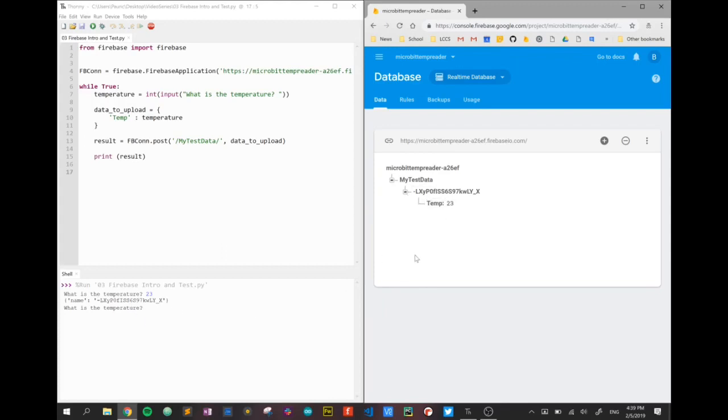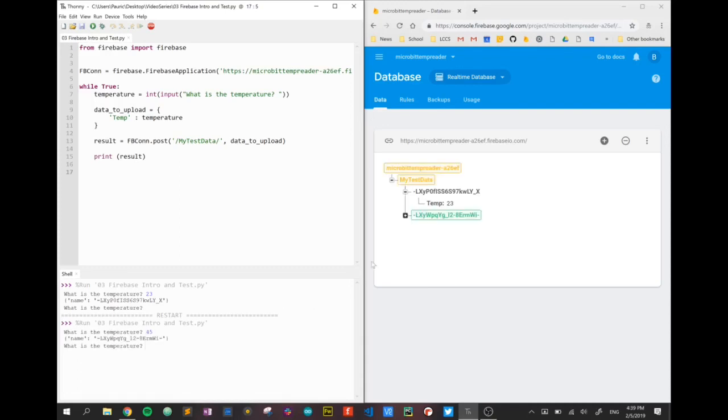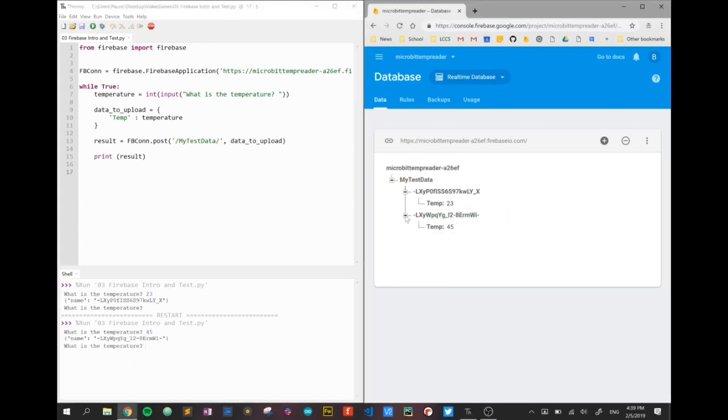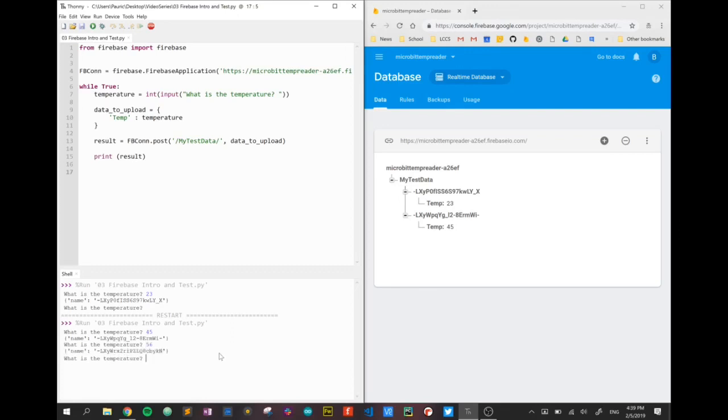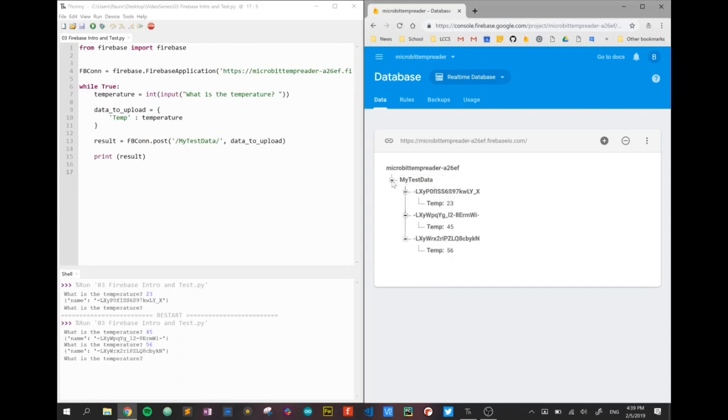Now if I run the program again, you can see the question coming up. What is the temperature? 45. Press enter, and again a new data set appears. Again, I didn't even have to press restart because I've got it in a while loop. So a third one, and it appears. So on and so on. And we can close the entire branch like that and get it back. And that is us writing data to our database.